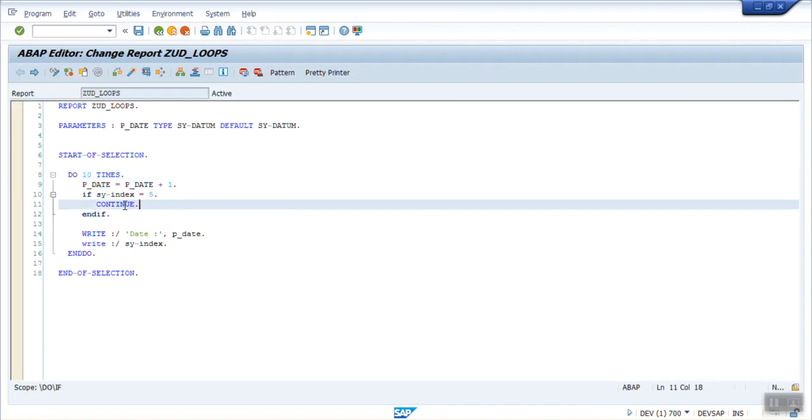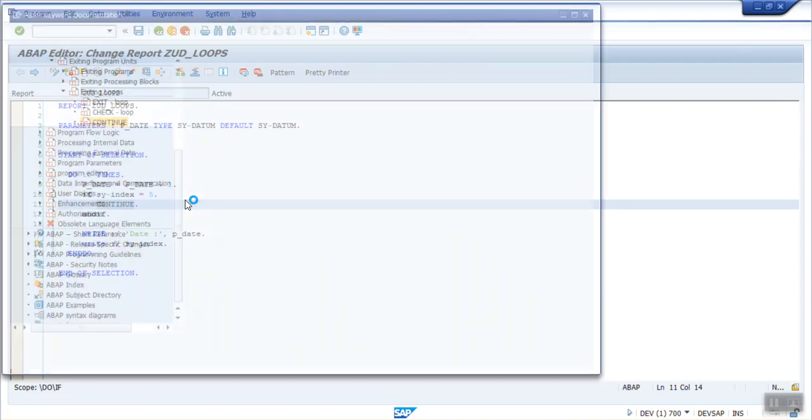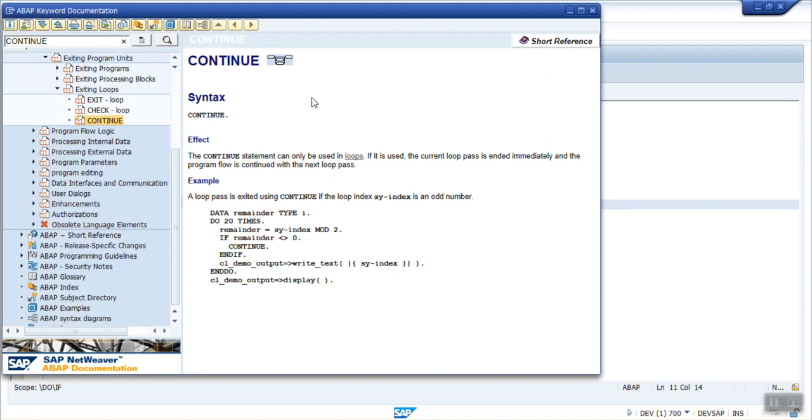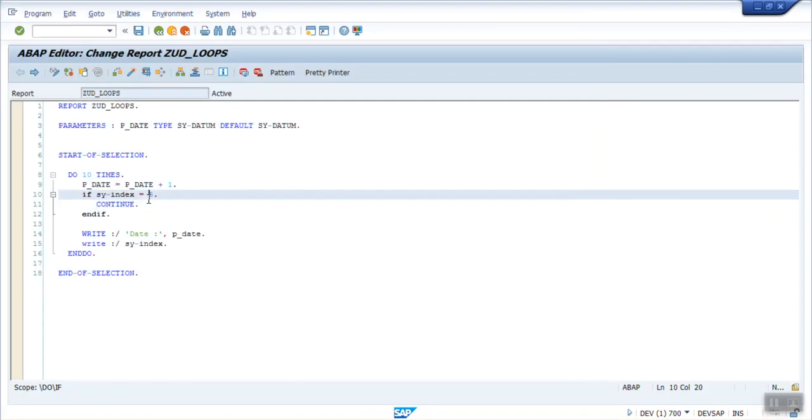If you want to see detail of this, just press the cursor here and press F1 key. So you can see the help file. Continue. The continue statement can only be used in loops. If it is used, the current loop pass is ended immediately, and the program flow is continued with the next loop steps. So in this way we can use the continue.